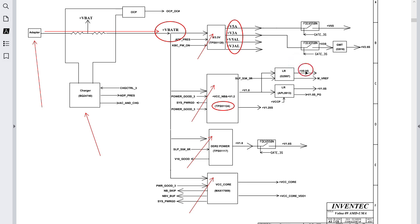We have here plus 0.9 volt, which also feeds and powers the RAM VTT. The type of RAM here is DDR2, and as you can see, the main voltage is 1.8 volts. The VTT voltage for DDR2 will be 0.9 volts.